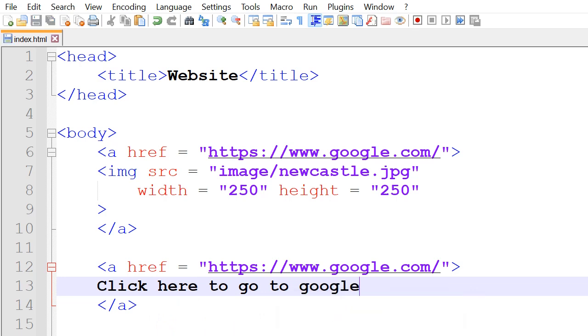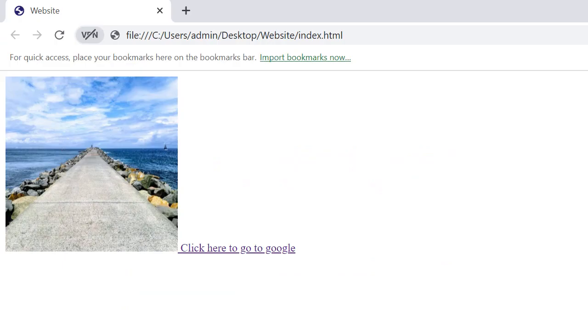Now after that we'll save it and run it. Afterwards we'll have the image and the text. If we click on either one of them it will bring us to the website we'd like it to go to.